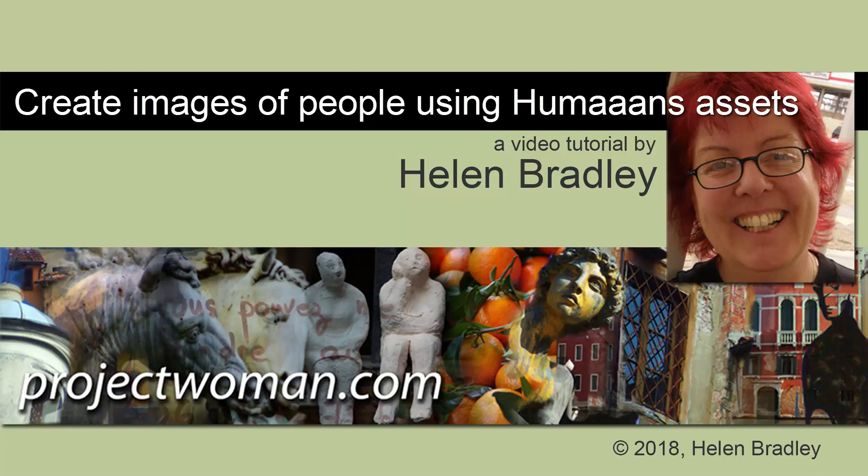Hello, I'm Helen Bradley. Welcome to this video tutorial. Today we're looking at creating images of people using a tool called Humans.